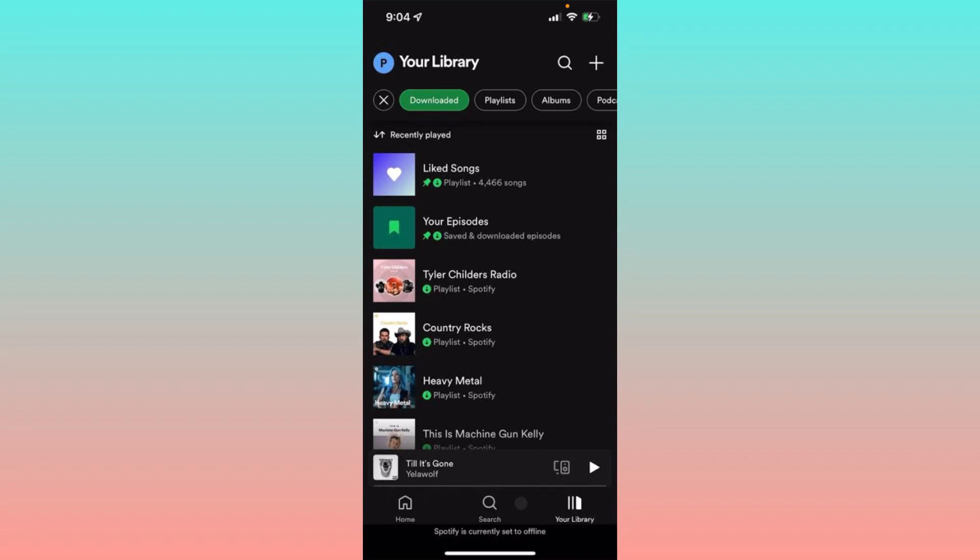Hello guys, welcome back to my YouTube channel. In this video, I'm going to show you how to fix Spotify is currently set to offline. So when you want to play any music on your Spotify app in iPhone and facing this issue again and again, I'll help you how to fix this problem. So let's start without wasting any time.